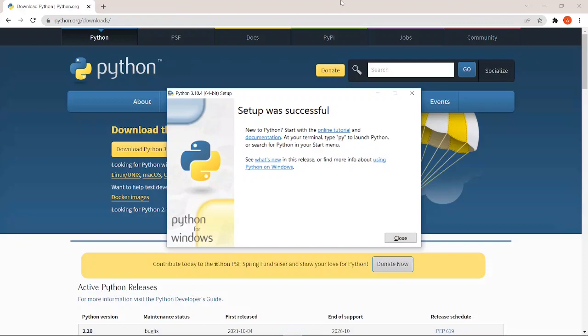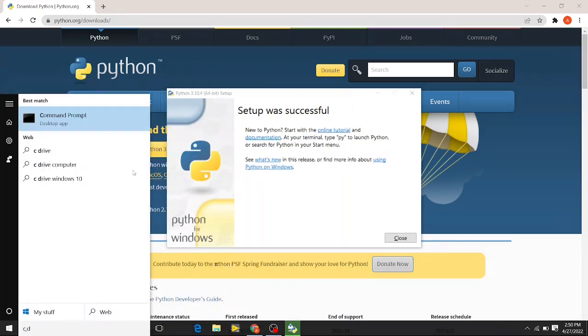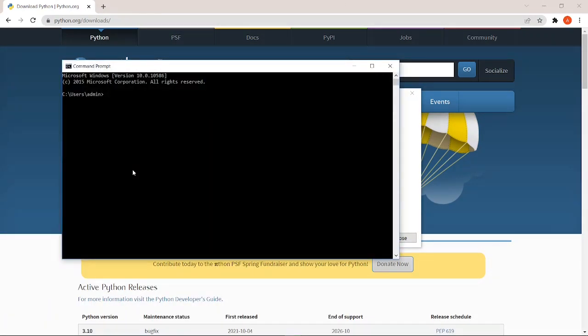For installation, command prompt is open.